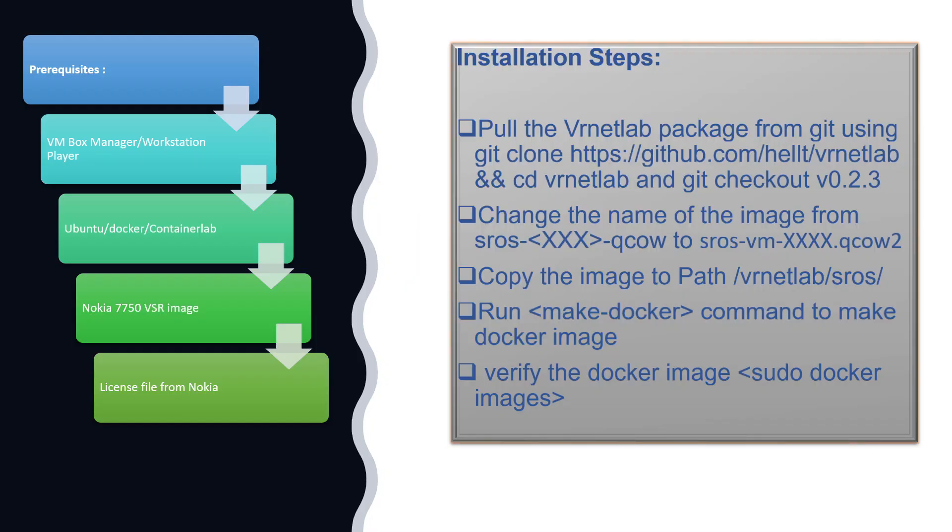First we need to have some basic build tools so we can build our own Docker image for 7750 SR. If you're installing it in your laptop, as mentioned in my previous videos, you need to install VirtualBox Manager or Workstation Player, then install the latest Ubuntu image. On top of it you need to install the Docker container, and then install the Container Lab package from GitHub.